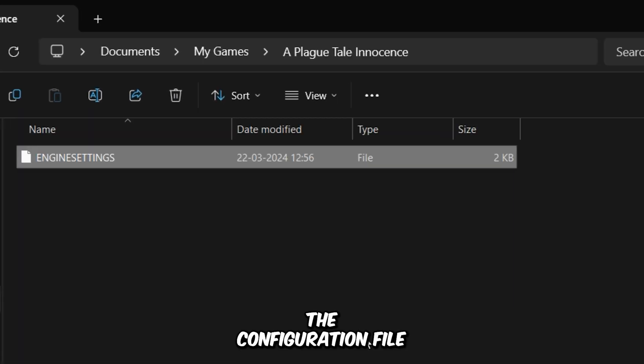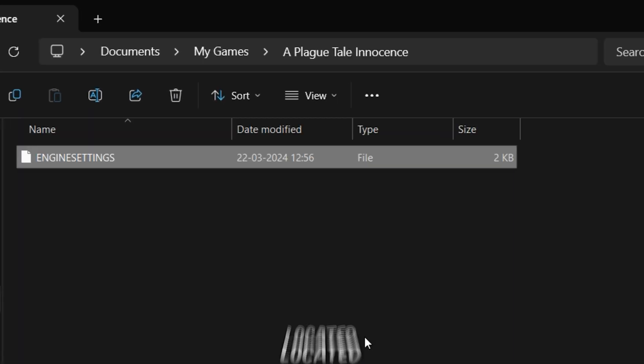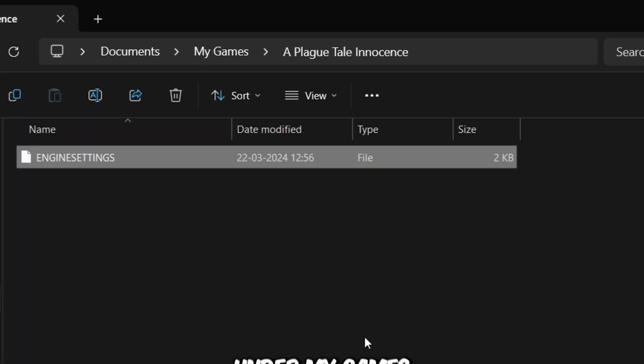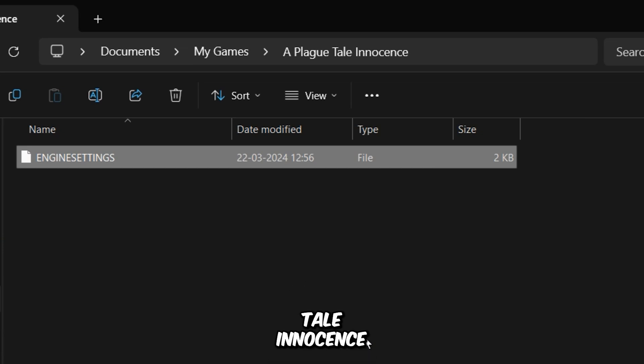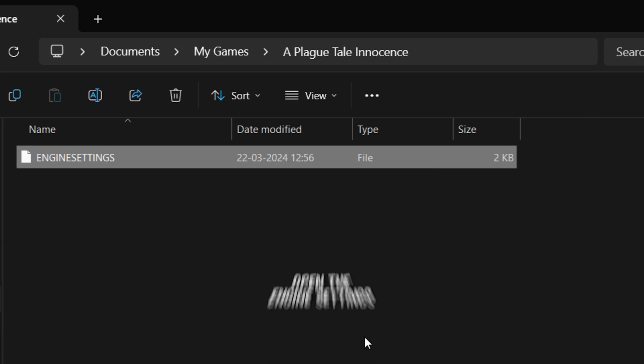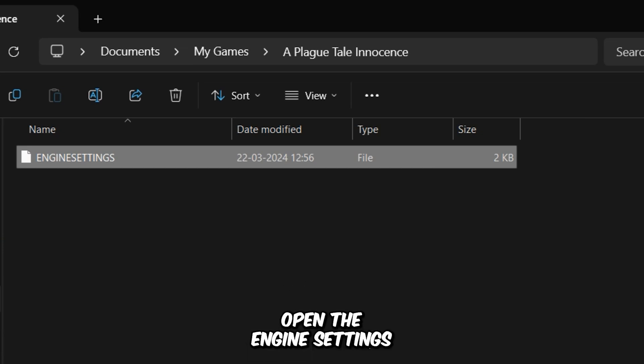The configuration file of this game is located inside your Documents folder under My Games, and then A Plague Tale Innocence. Open the engine settings file with Notepad.